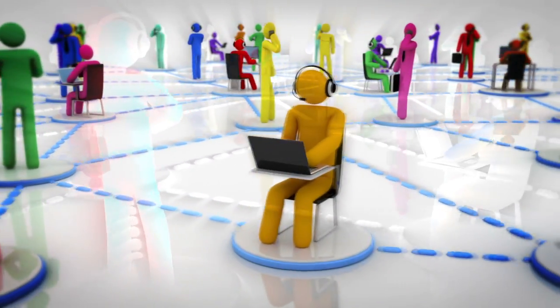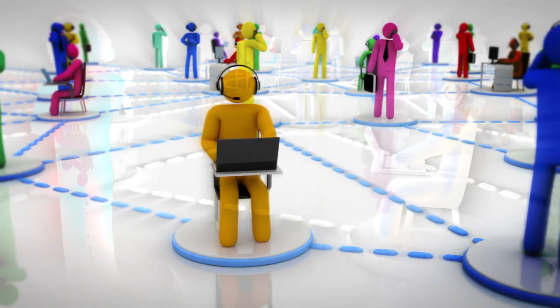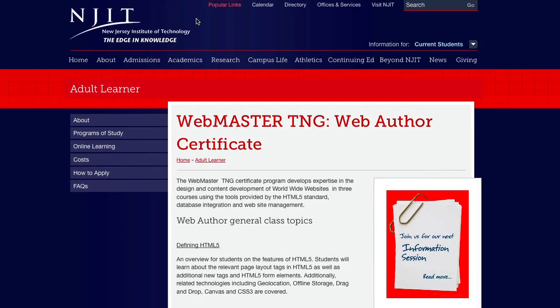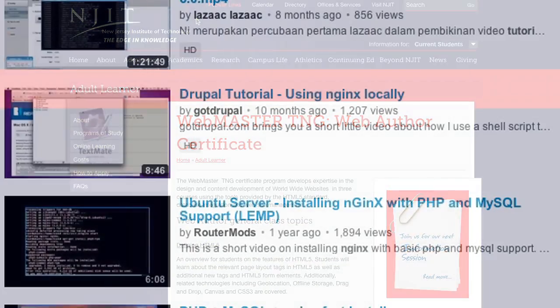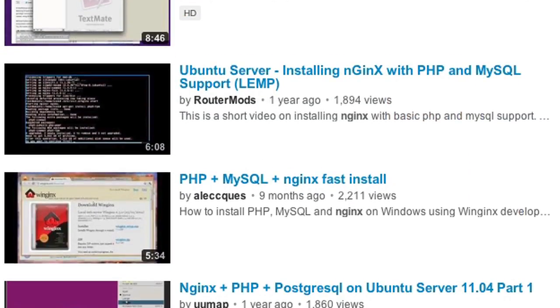We are traveling a brave new worldwide web. In order to successfully develop new content in this brave new web, one will need the skills and knowledge featured in NGINX's Webmaster TNG certificate.